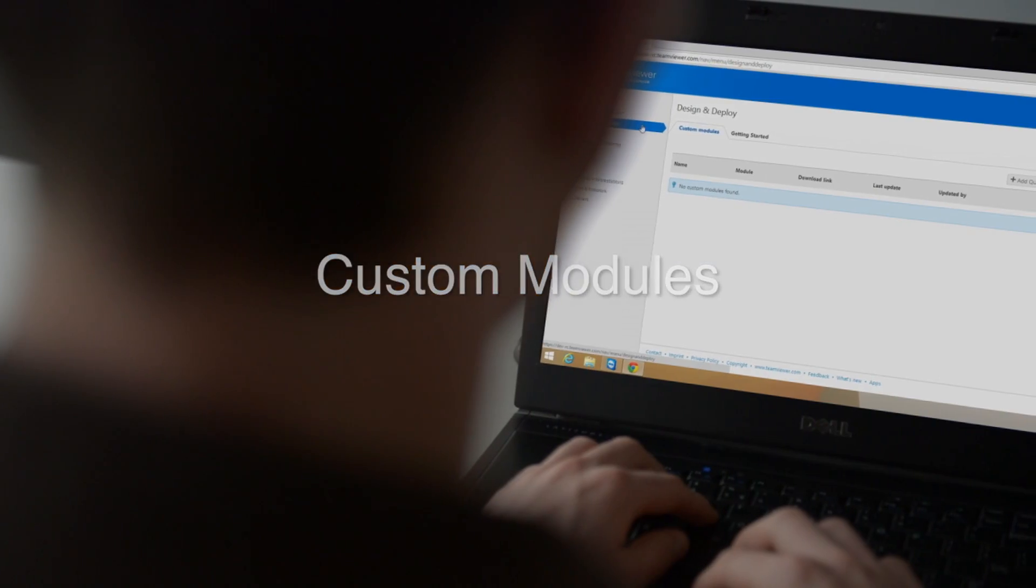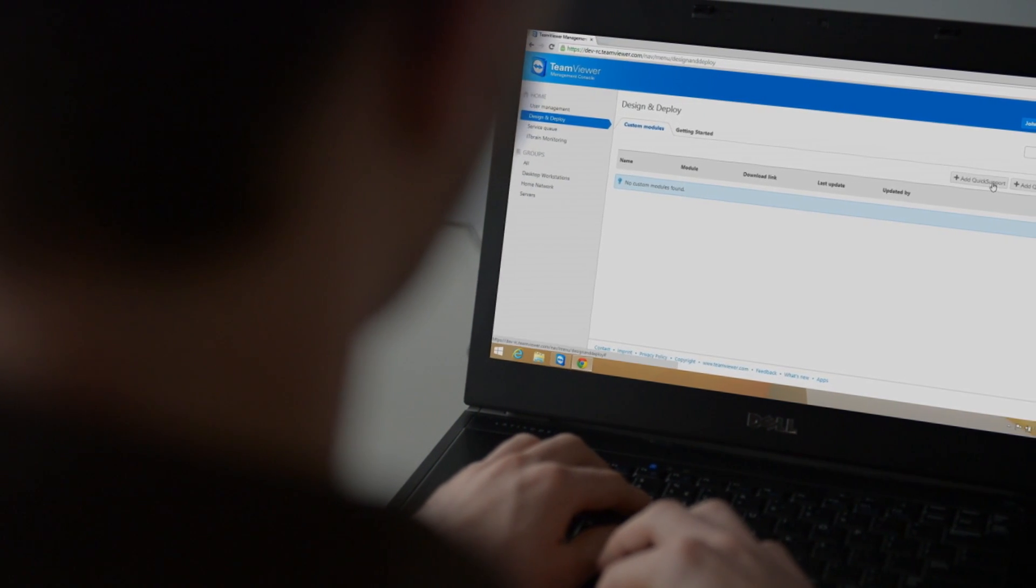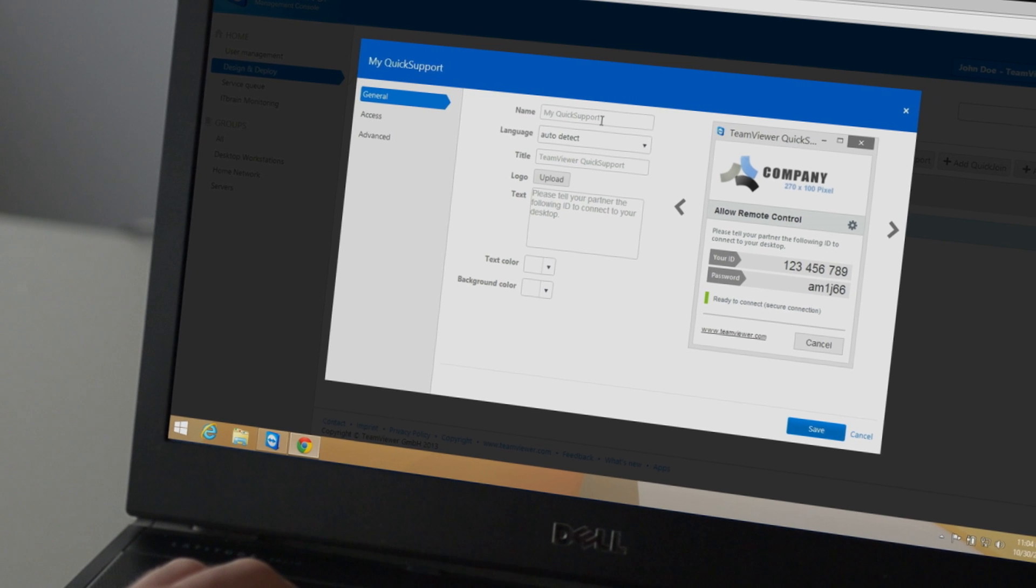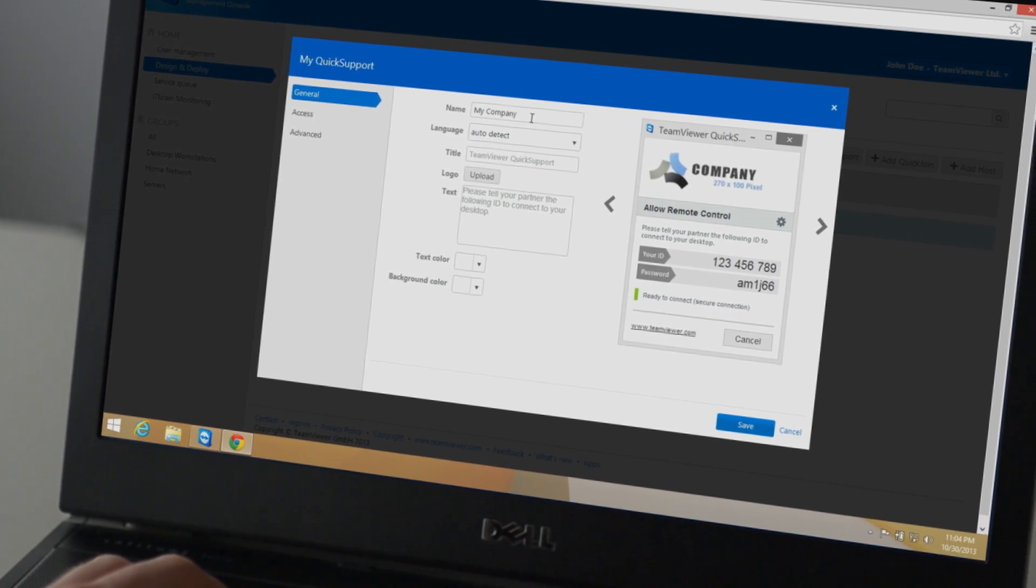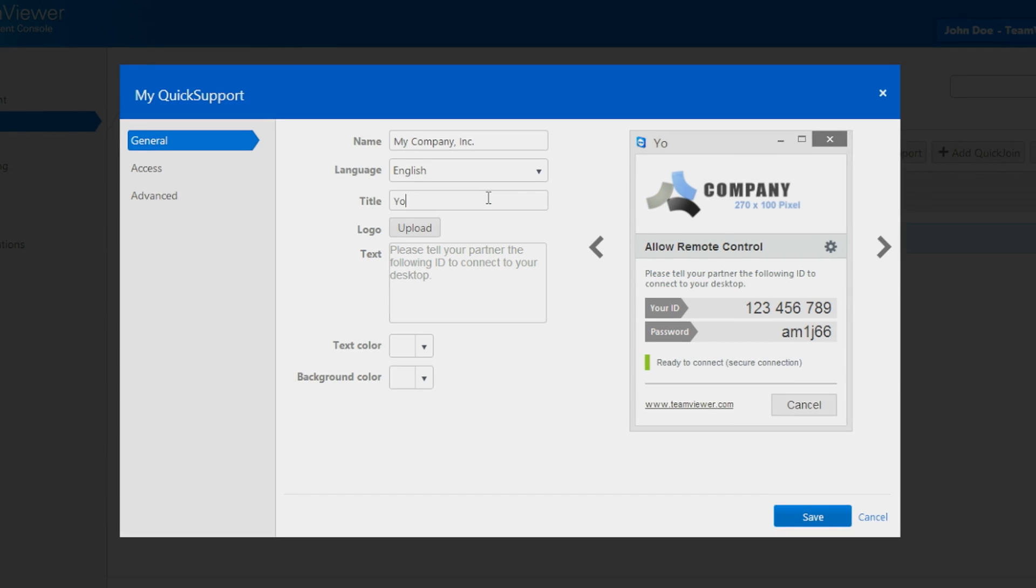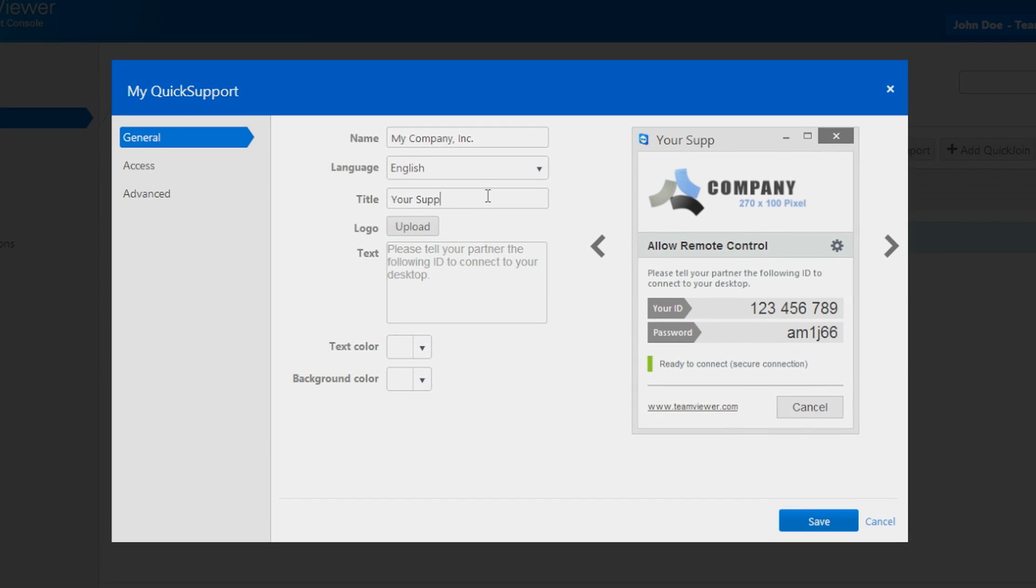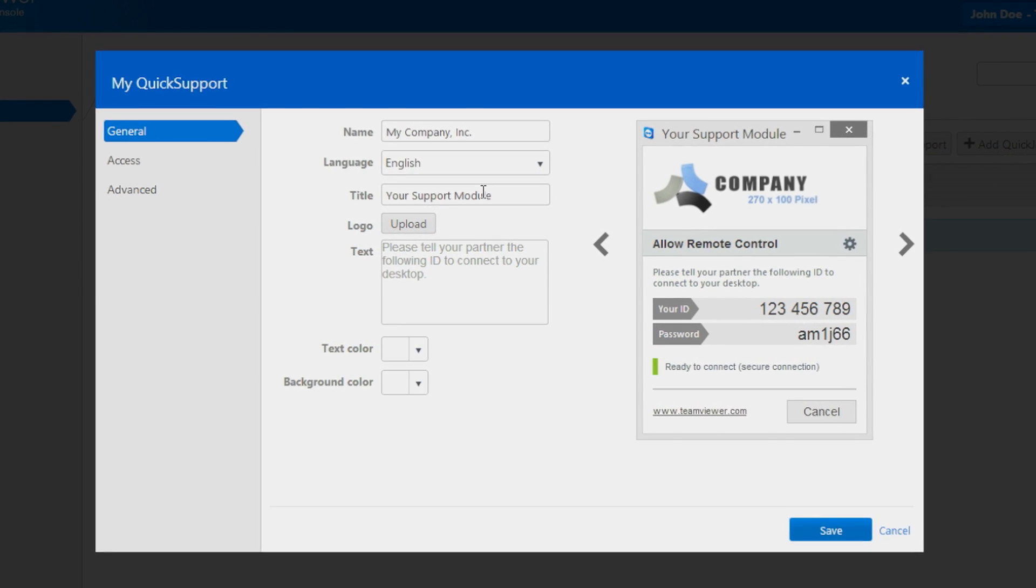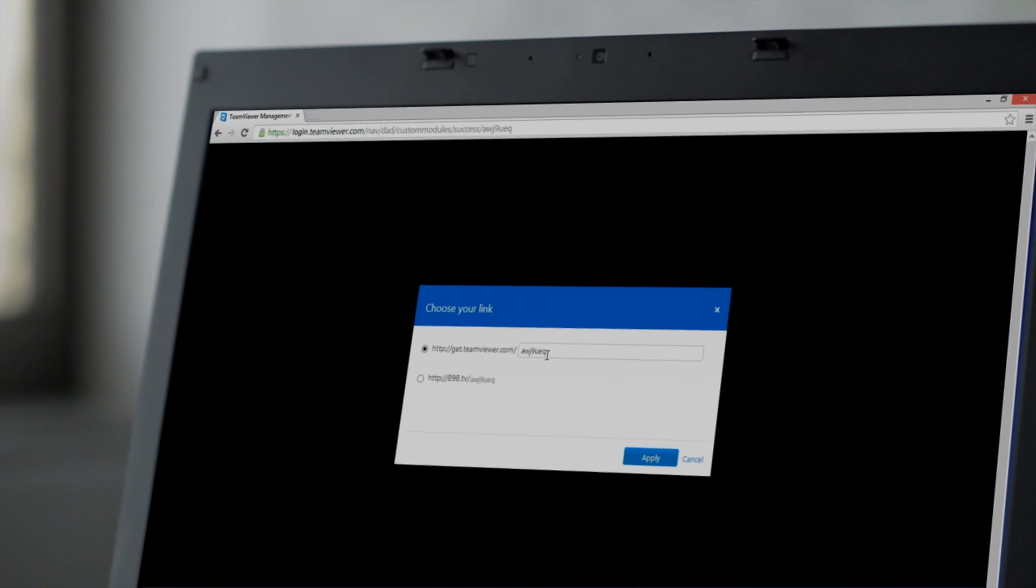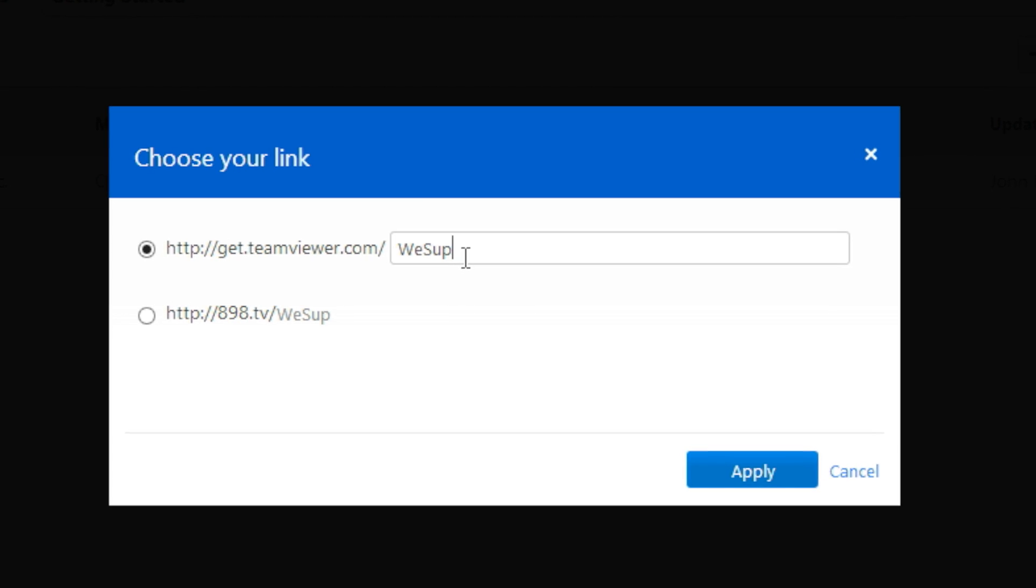You can create your own customized quick support, quick join, and host modules with your company's branding, and save them in your TeamViewer management console. You can even make them available to your clients using your own personal TeamViewer download URL.